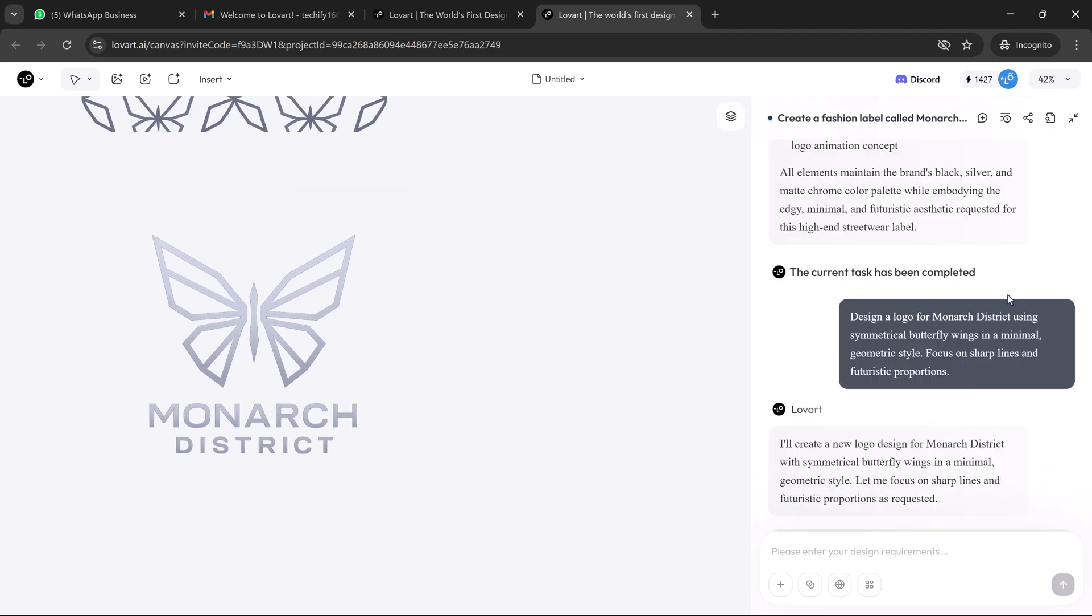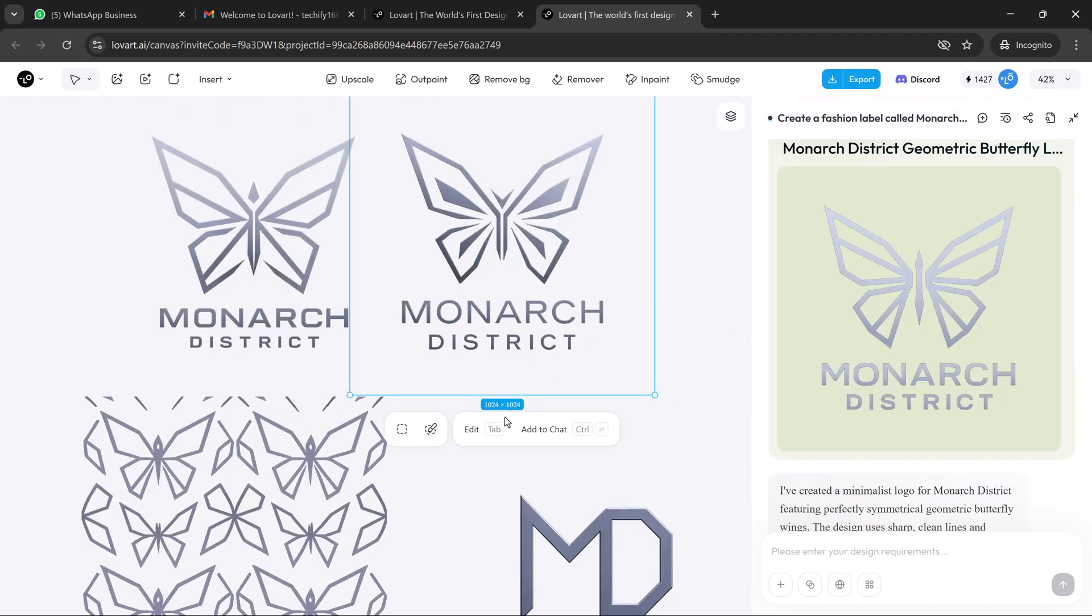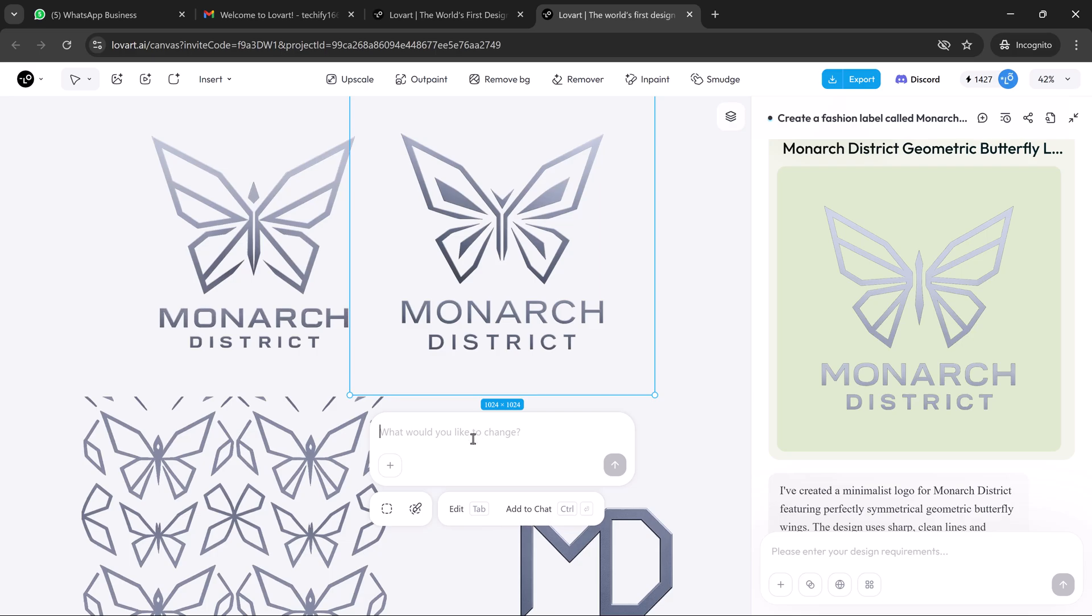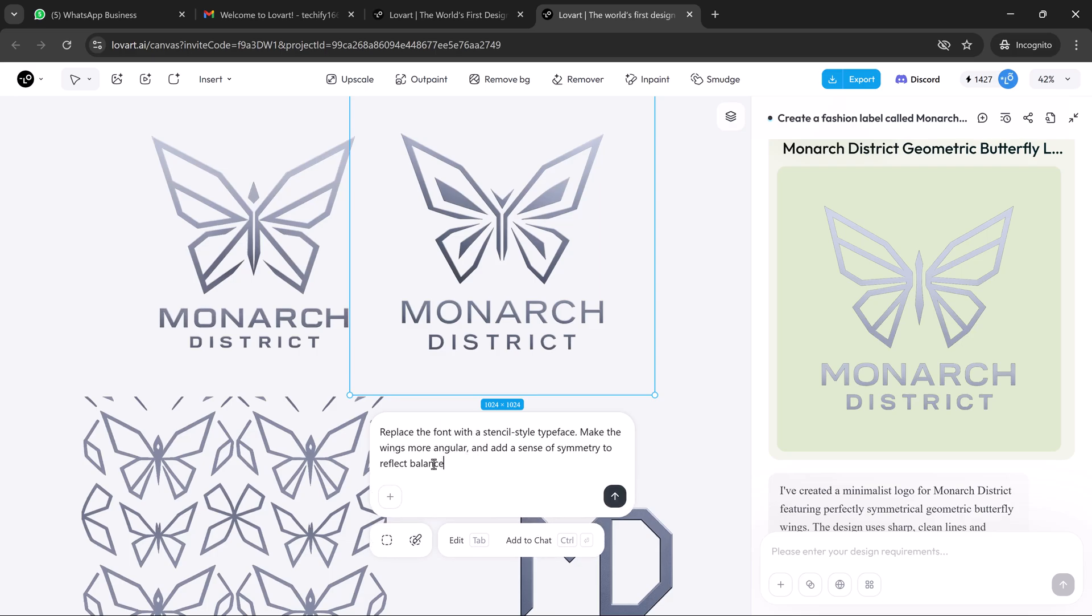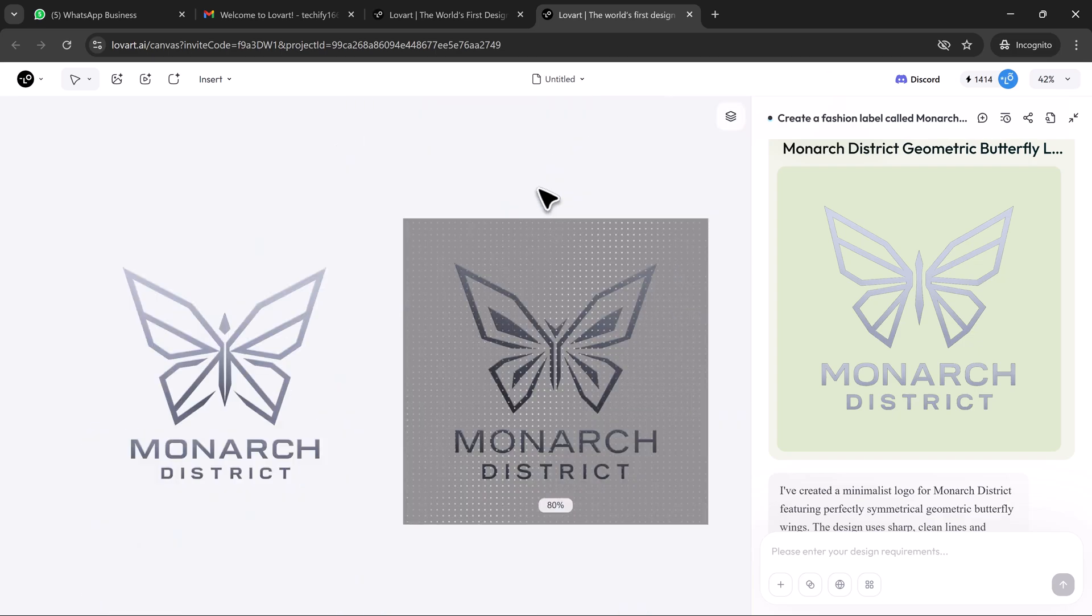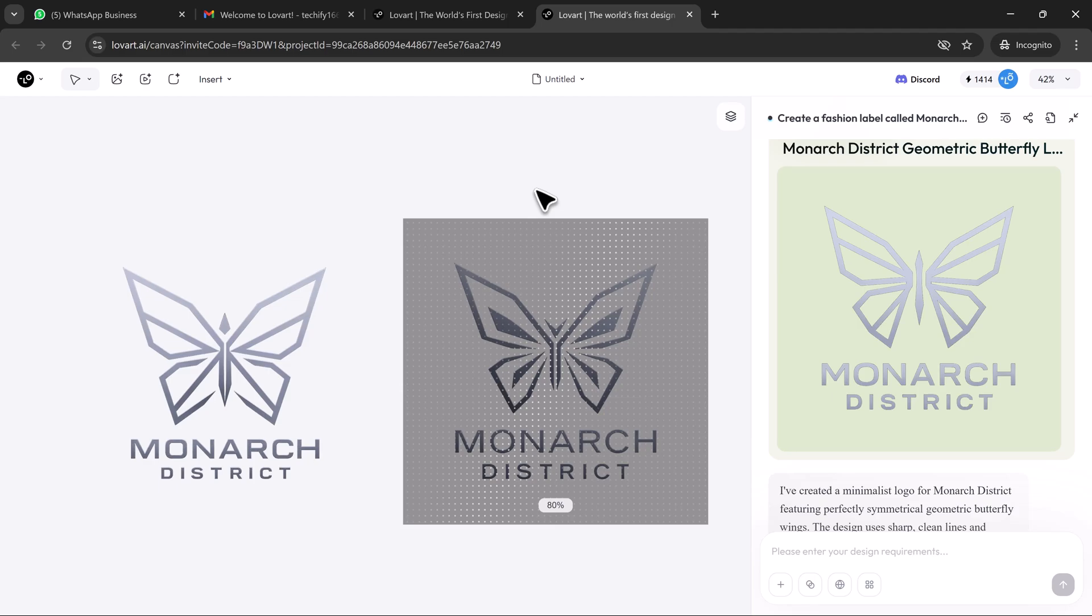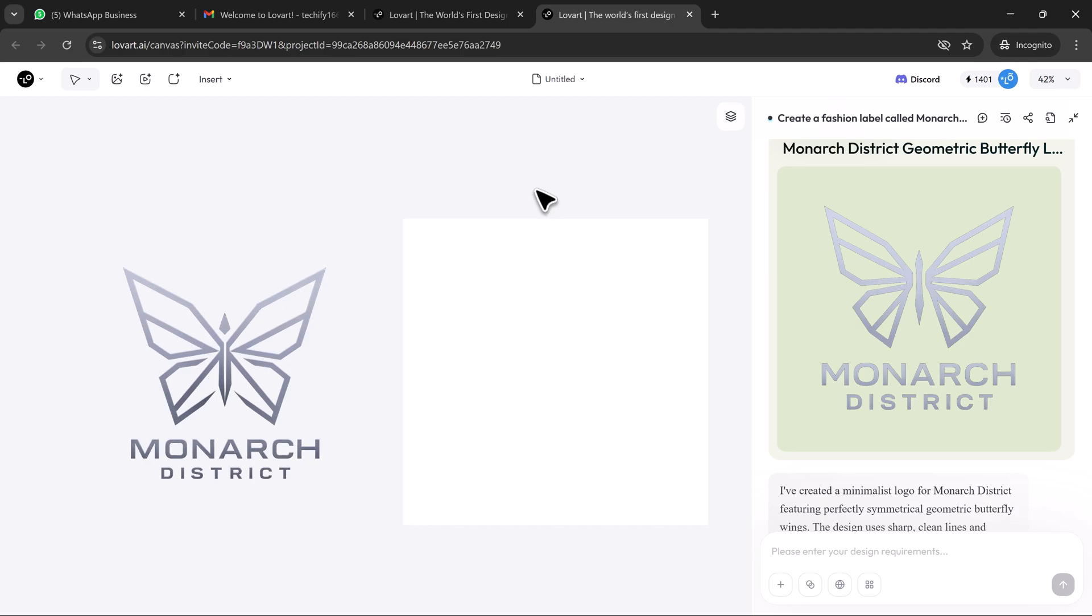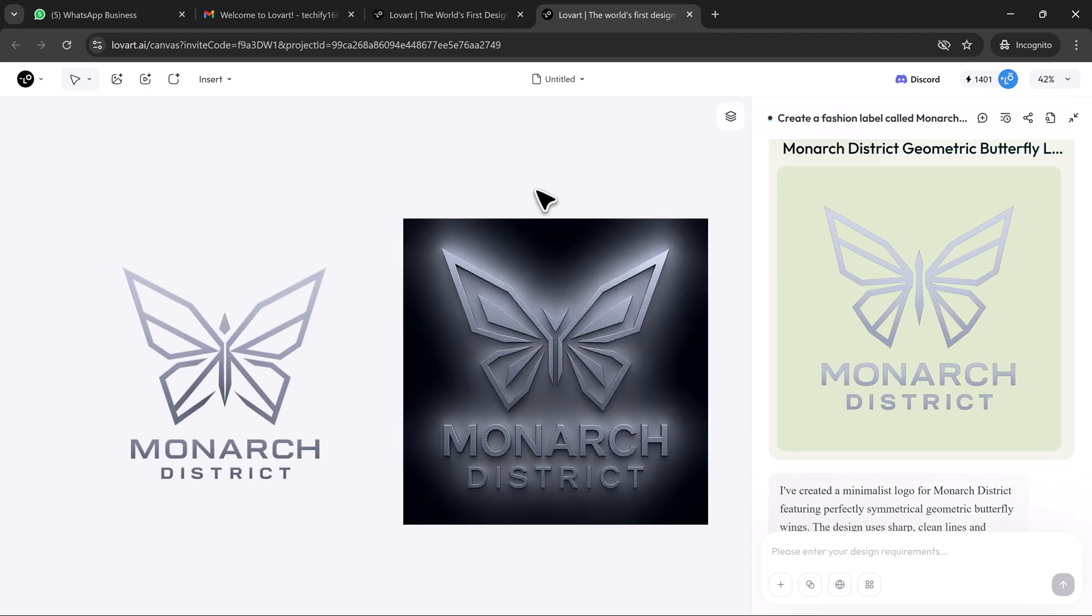Want refinement? I say replace the font with a stencil style typeface, make the wings more angular and add a sense of symmetry to reflect balance. Loveart updates all versions while keeping everything grid aligned and scalable.